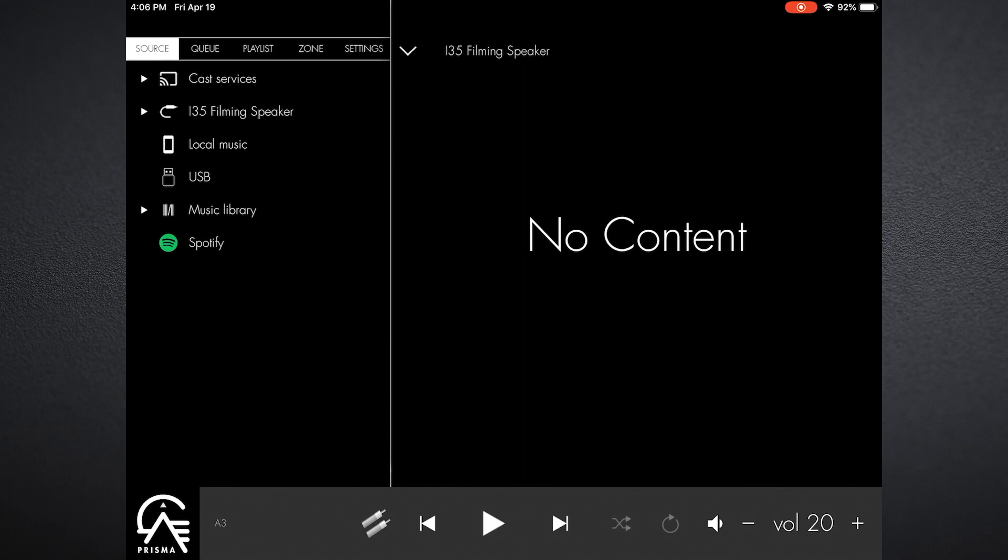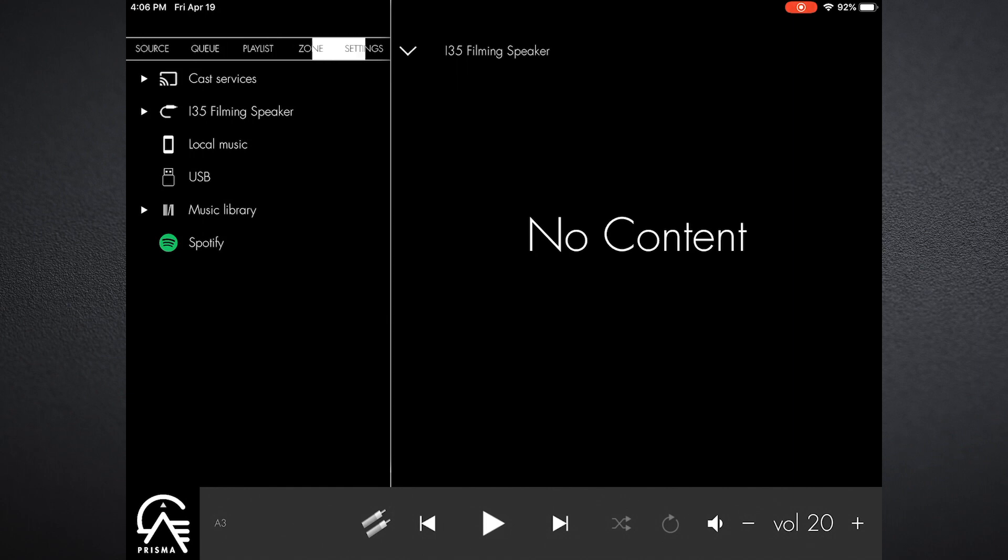What I want to do is just go in and set up the i35 filming speaker that you can see on the screenshot. We'll have on the upper left a menu row that says source, queue, playlist, zone, and settings. The first thing I really want to do is go to settings.